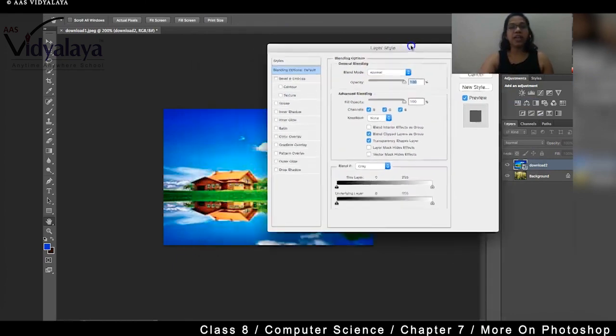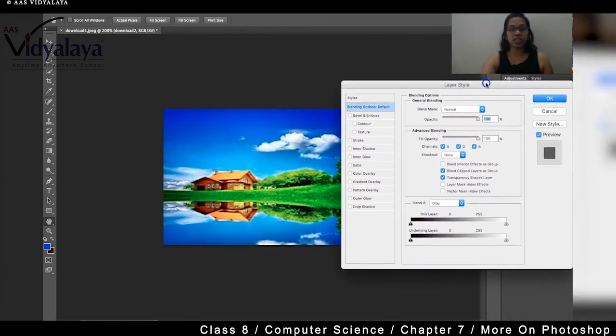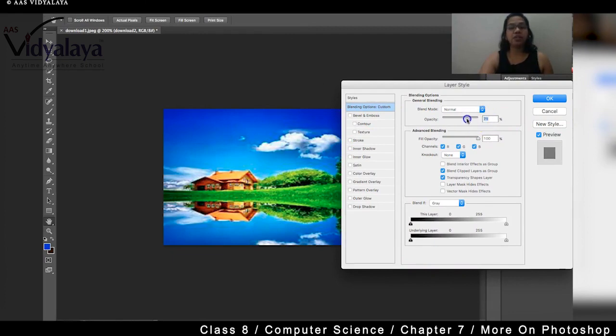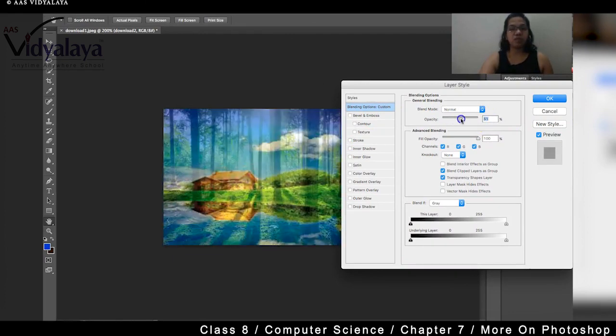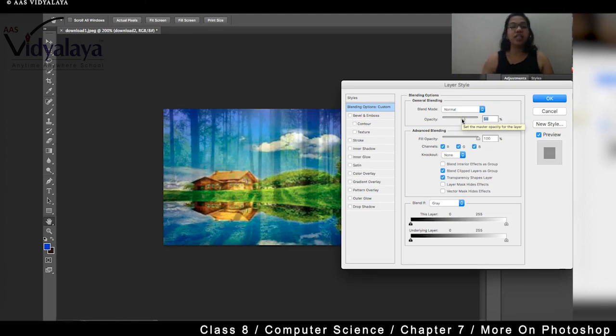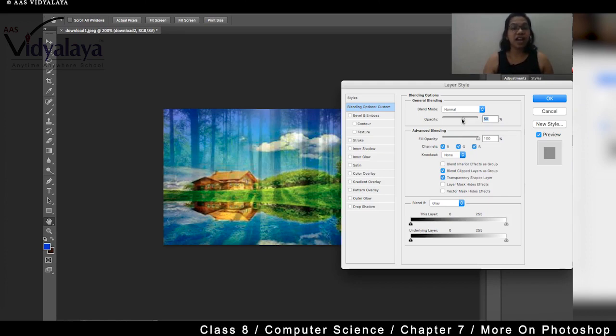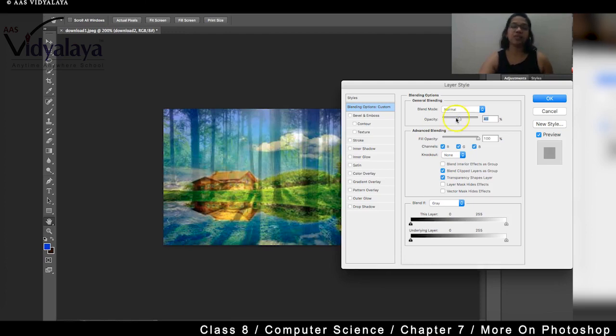So first we will see something called as the blending options. So in this blending option there are so many options you can see. If I am reducing the opacity of the blending option, you can see. Are you able to merge two files? Can you see two images but very beautifully mixing with each other? Yes. The opacity is called transparency.